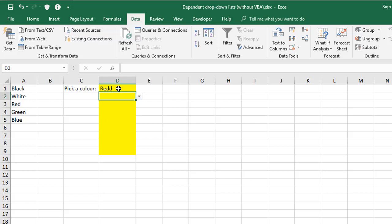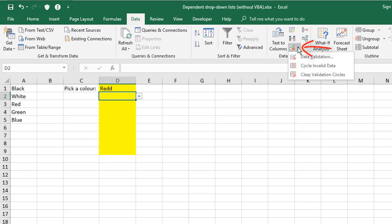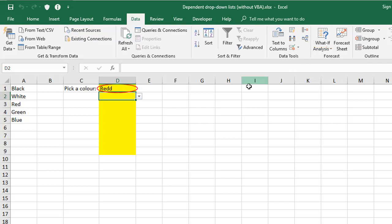No harm done though, because at any stage, you can go to the data validation icon, click the drop down arrow, and there's an option here called circle invalid data. And anything that doesn't match your criteria, which in this case is the drop down list, will get circled in red. And you can't miss that.